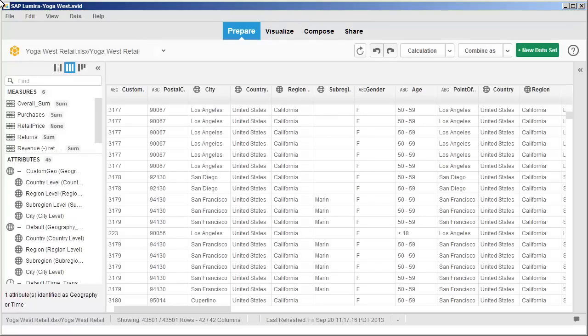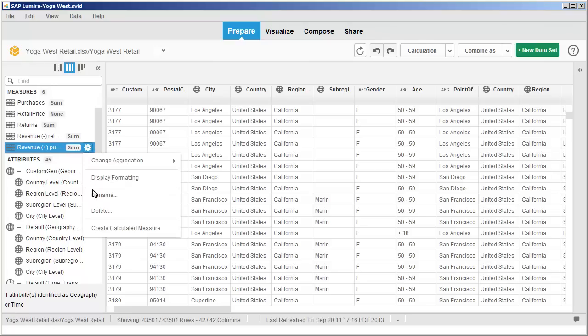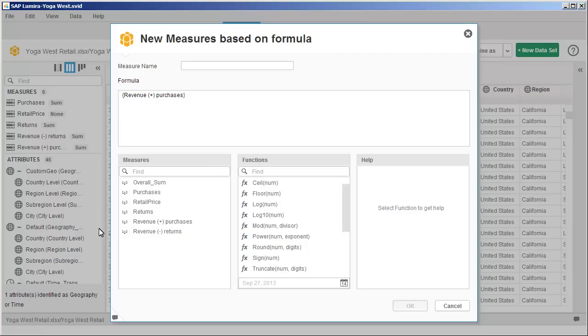Create a calculated measure for revenue by subtracting revenue for returns from revenue for purchases. Specify a meaningful name for the new calculated measure.